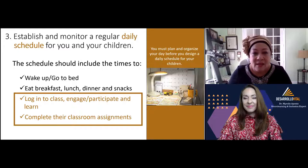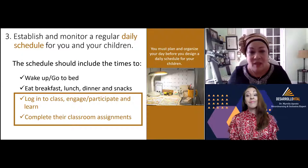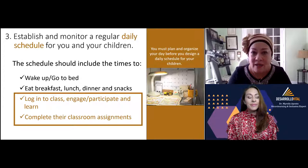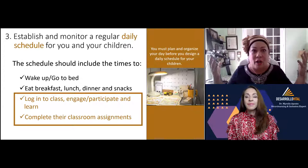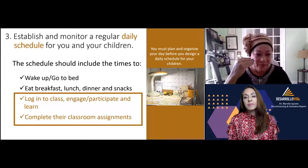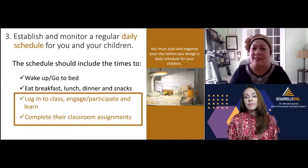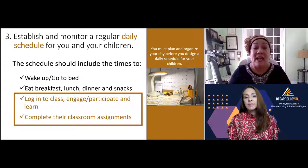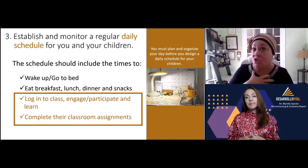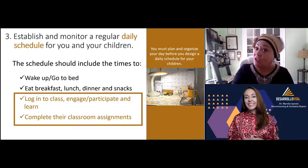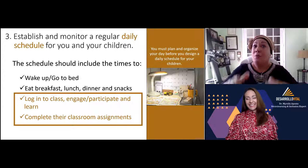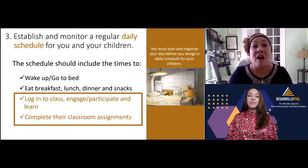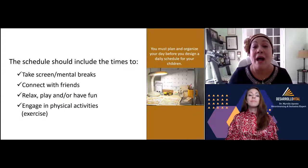This schedule should include times to wake up, go to bed, have breakfast, lunch, and dinner, and a precise time to log into class at least five minutes before it starts — to engage, participate, and learn. I have students still in pajamas who haven't even brushed their teeth. That is not appropriate. My greatest challenge as a geometry teacher at the high school level is that students are not completing their classroom assignments, and the parents don't even know about it.